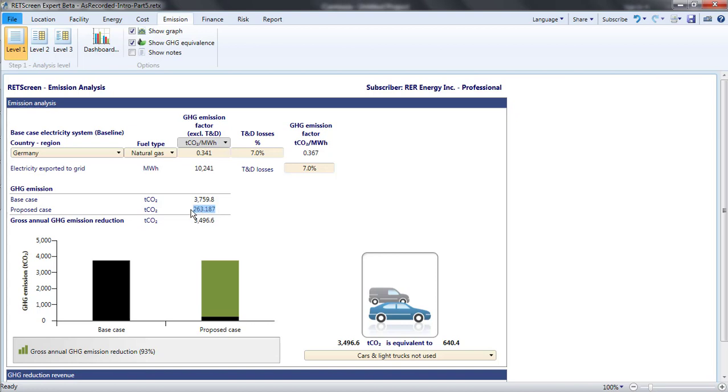It may initially seem a bit strange to see emissions for this PV project, but from the perspective of accounting for emissions, it is correct. RETScreen subtracts the proposed case emissions from the base case emissions to find the gross emissions reduction.